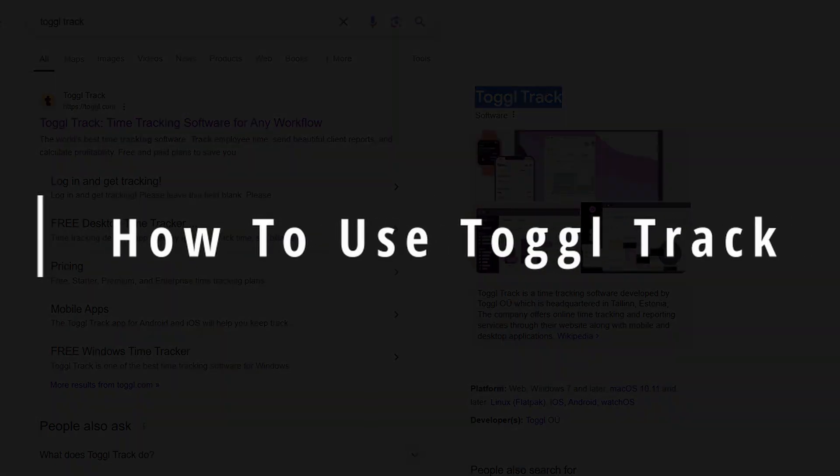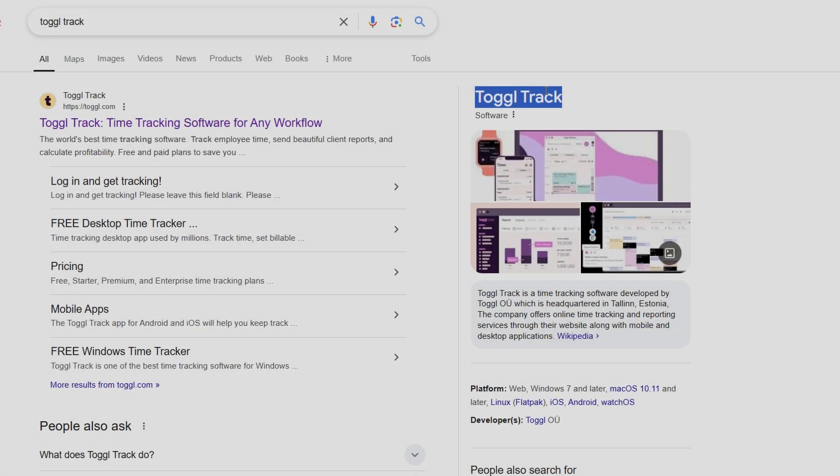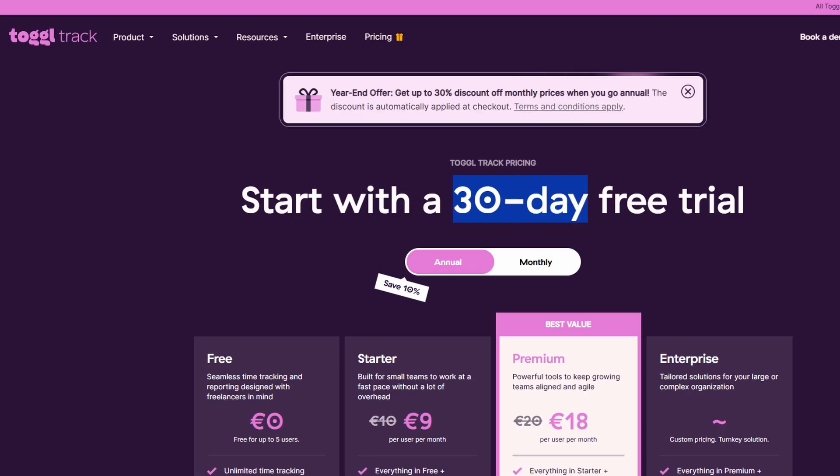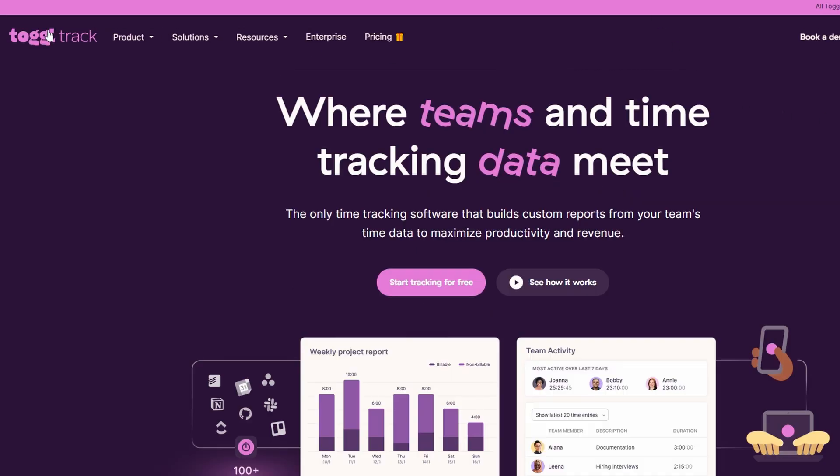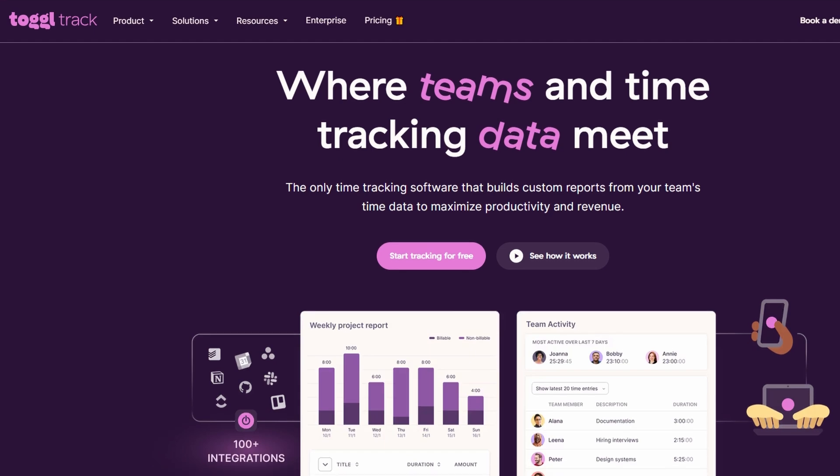Today we're going to take a deep dive into ToggleTrack, the perfect tool to keep track of time spent on various projects, manage your employees' work, and generate reports to make sure everything is running smoothly. Whether you're working solo or managing a team, this tool is a game changer for tracking productivity and billing accurately. Let's jump right in.